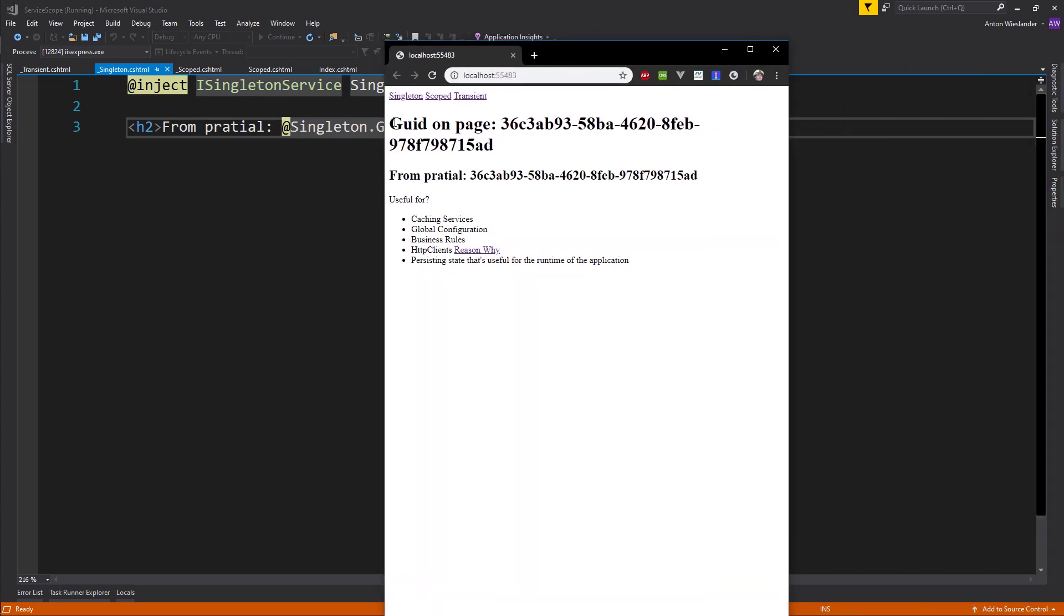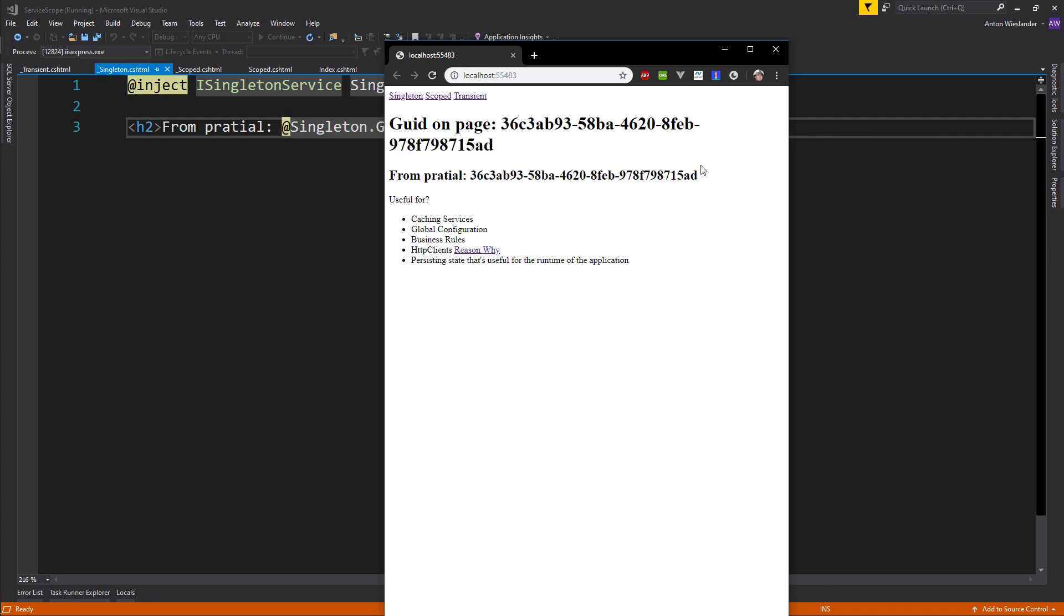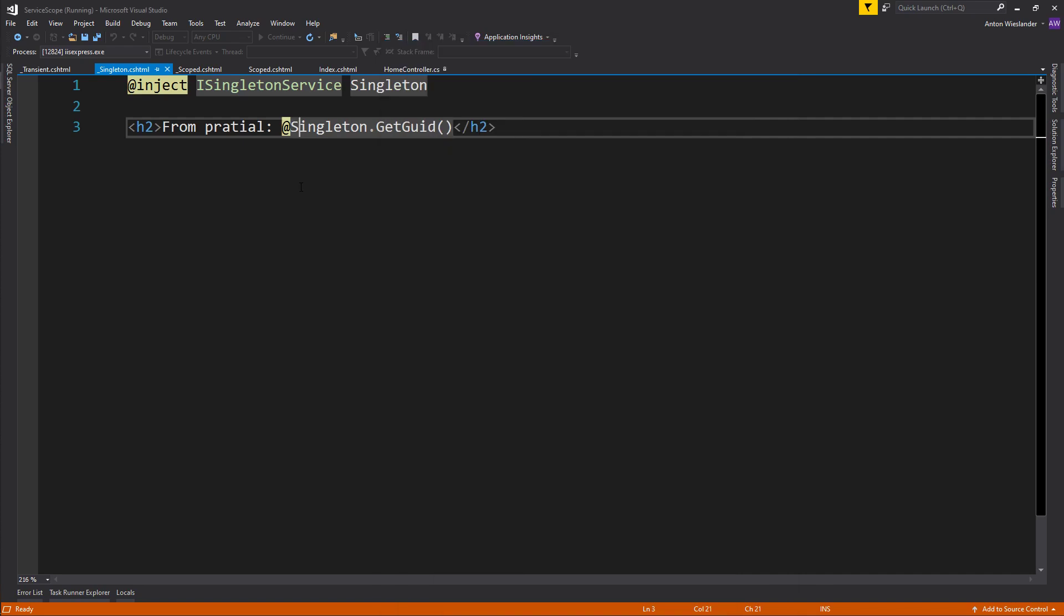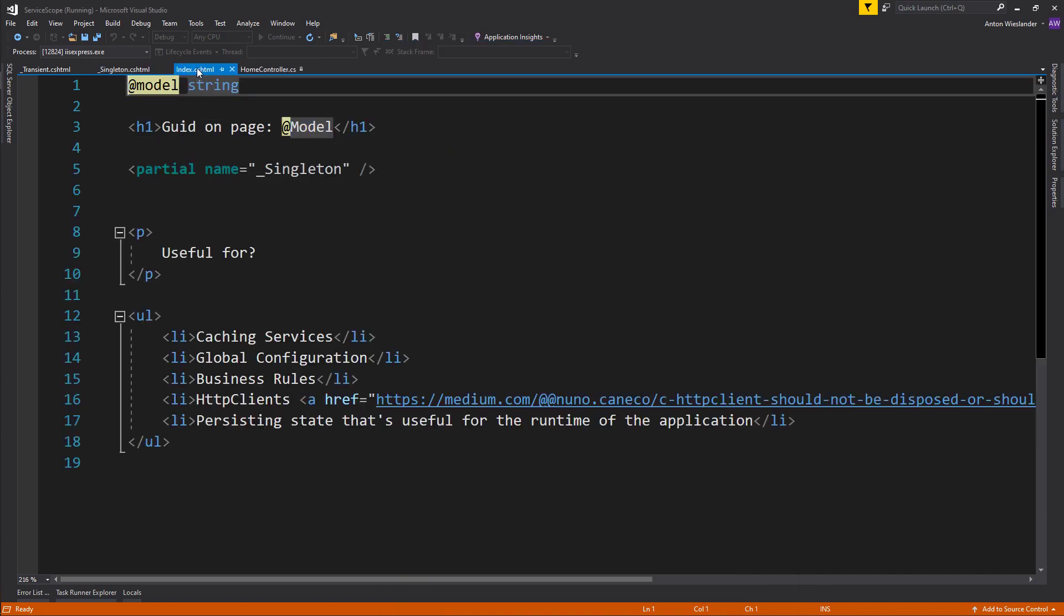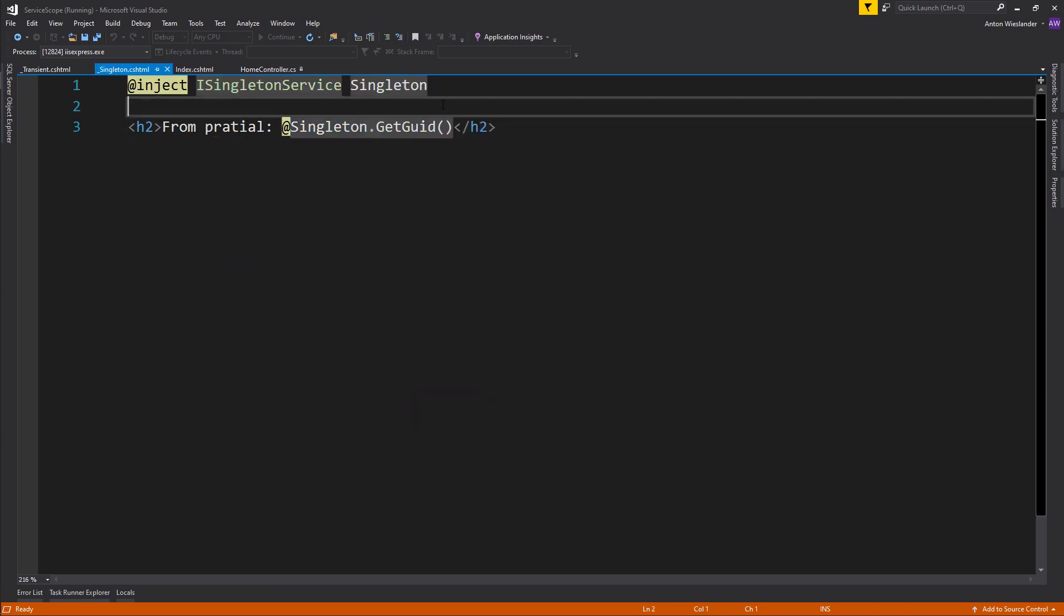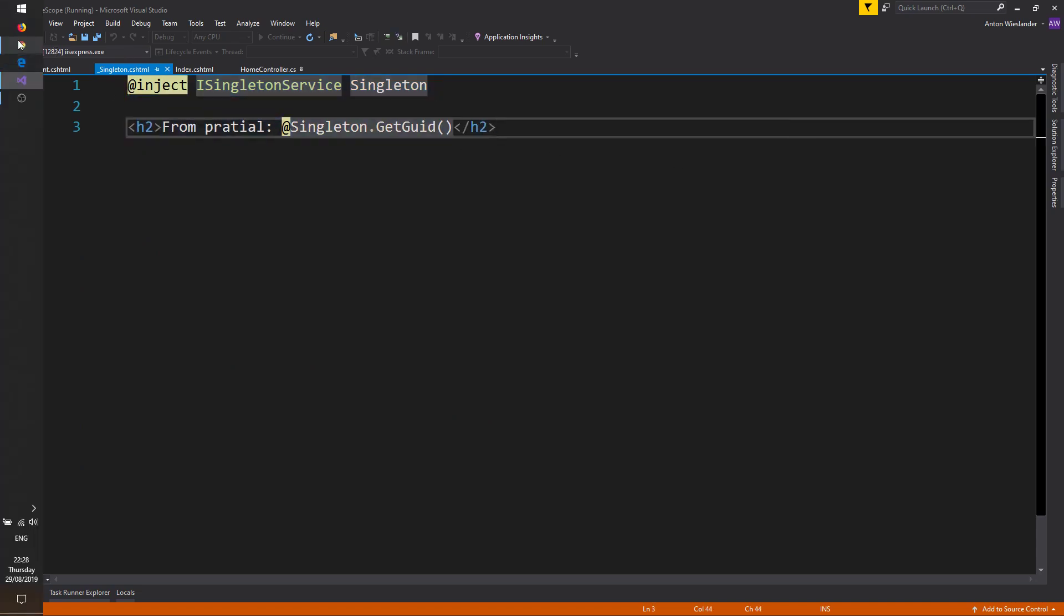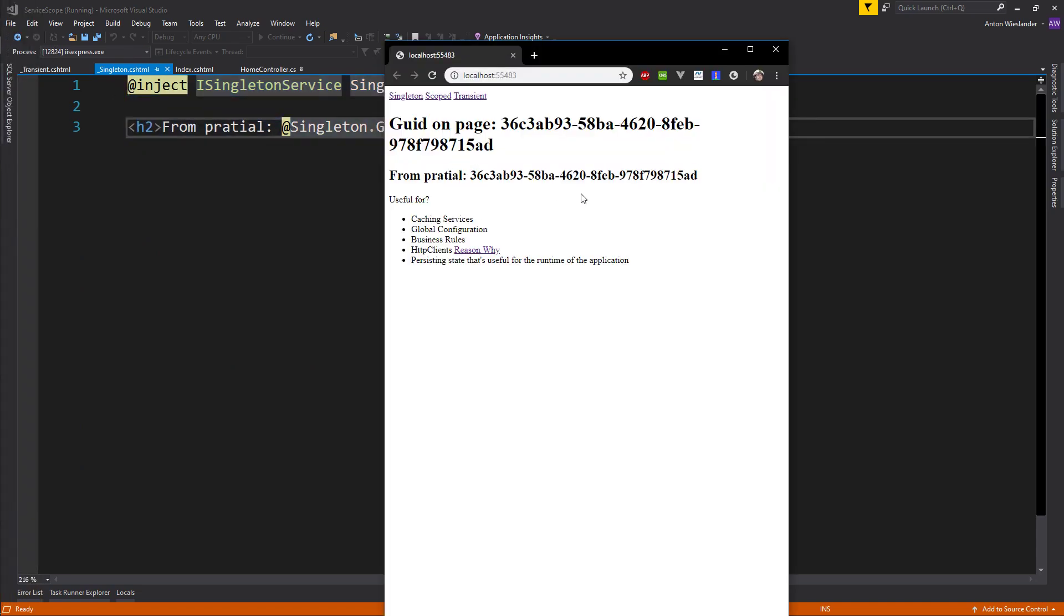This GUID here is what I pass into the model to the view, and this is what I pass in as an injection in the partial view. If I go to the index page where I render my partial view, I'm not actually passing any data into it. I am injecting the service into the partial view.